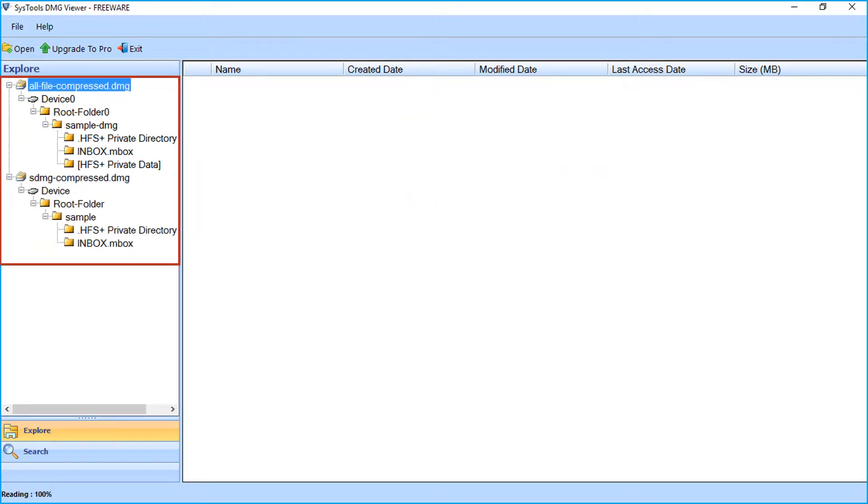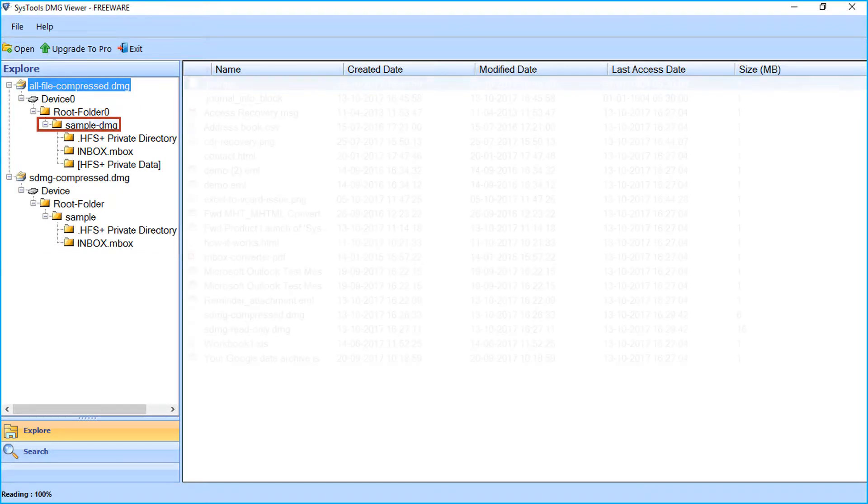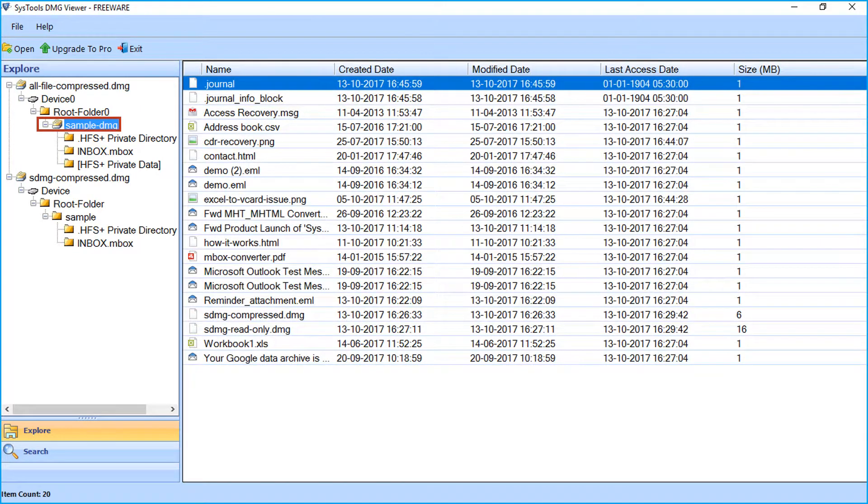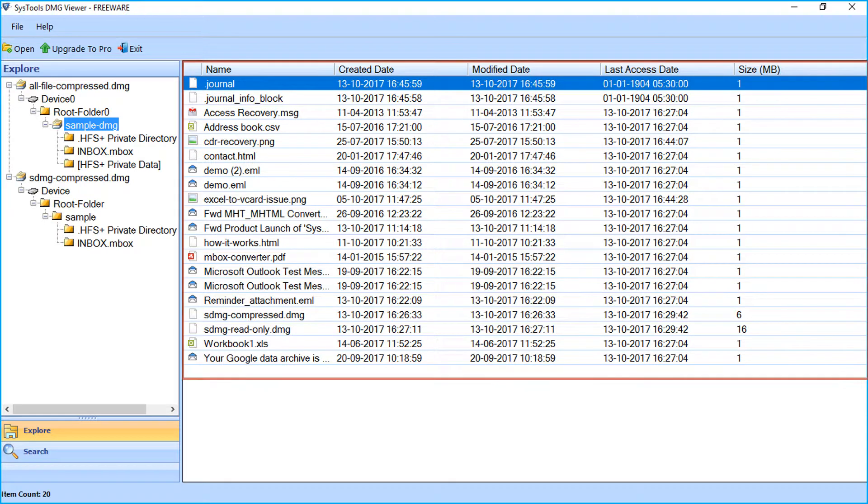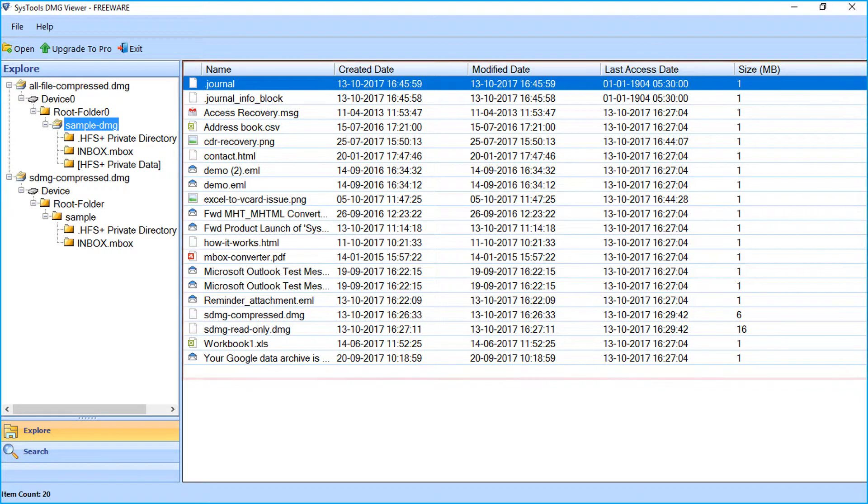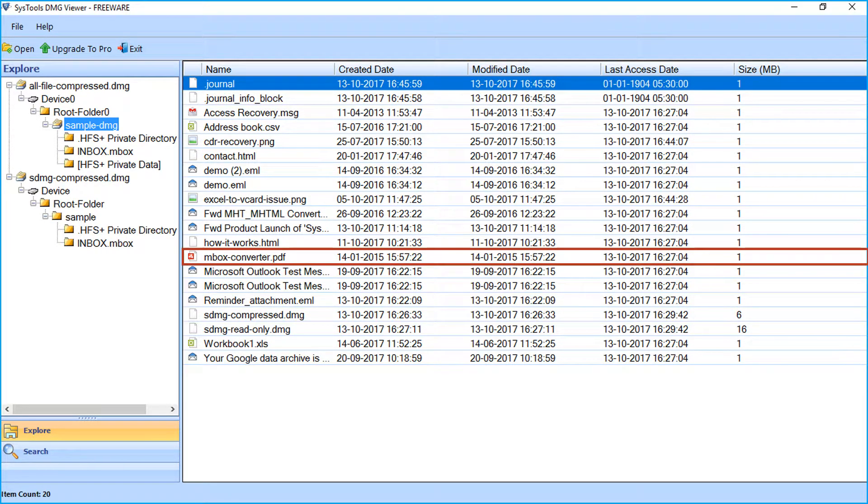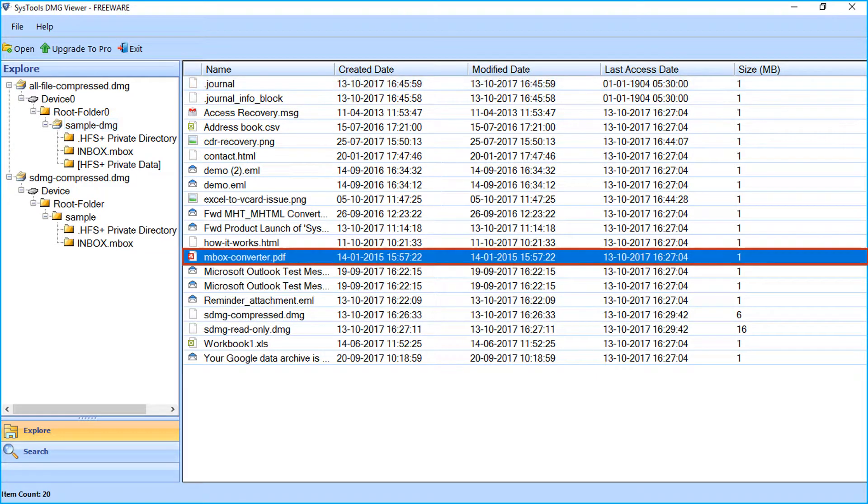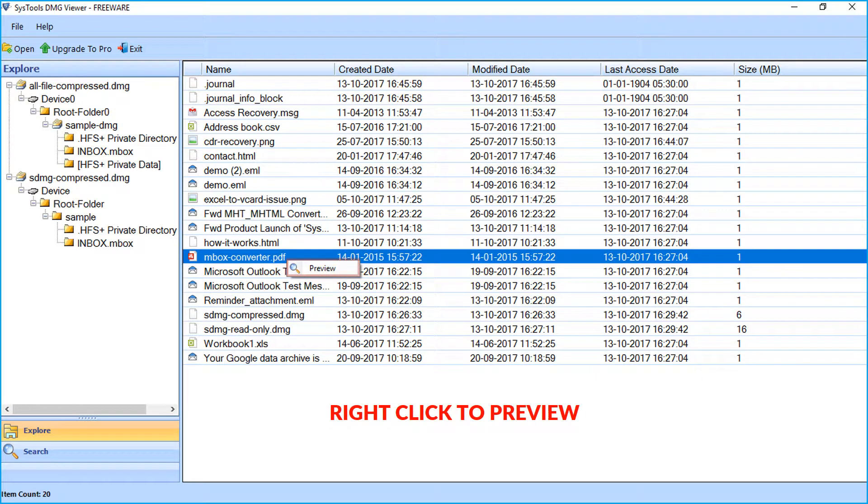Select any folder you want to view. On the right side, you can see the list of files from the selected folder. Select any file and right-click to preview.